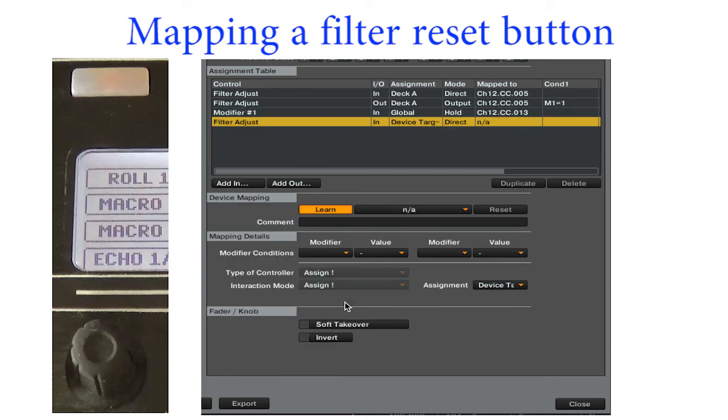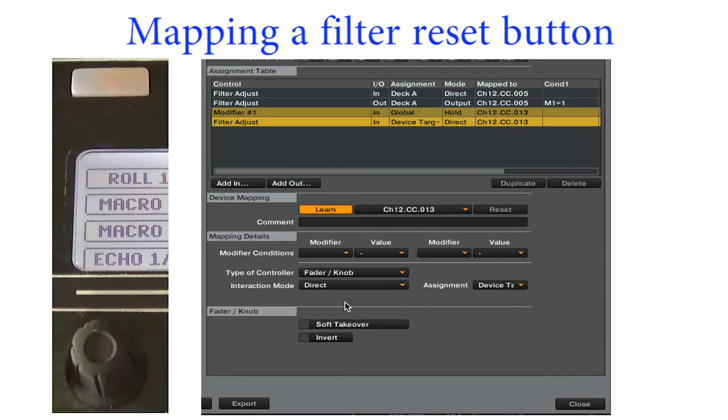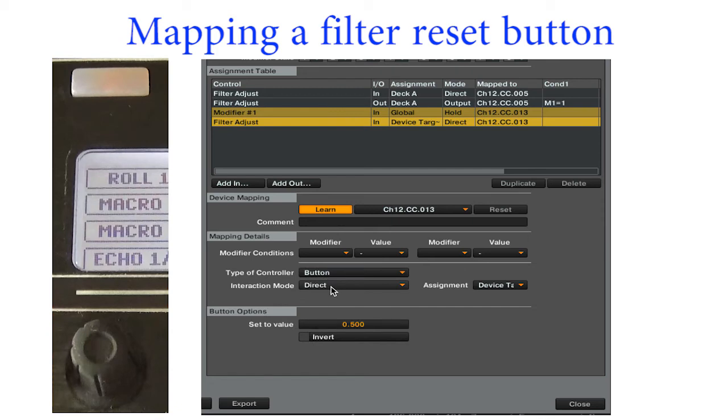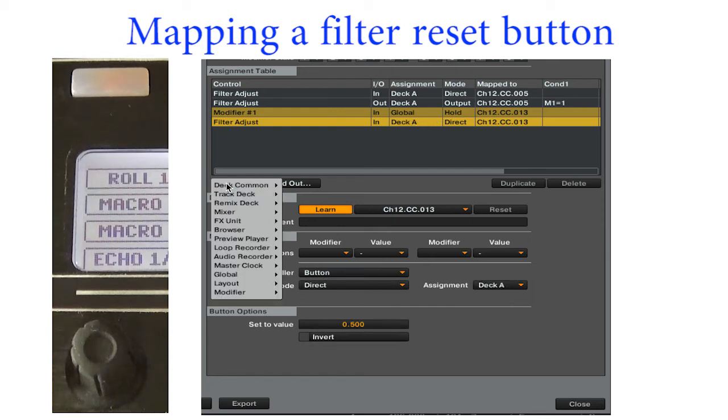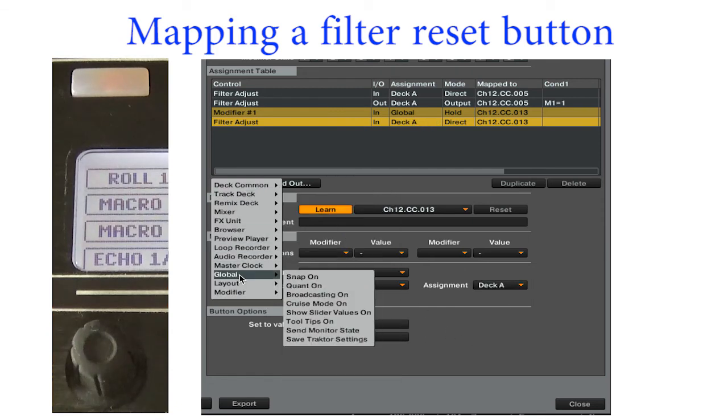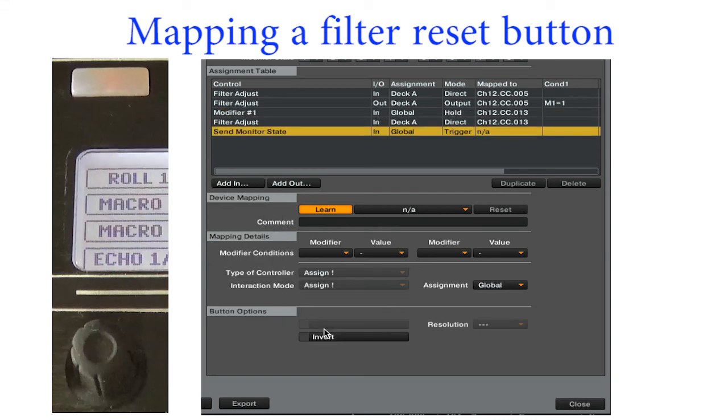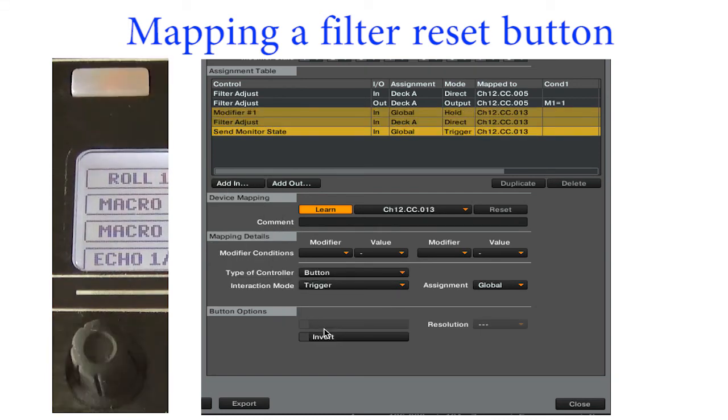Map the filter to adjust to 0.5 when you hit the button. The send monitor state command will update the encoder position on your controller when you hit the button.